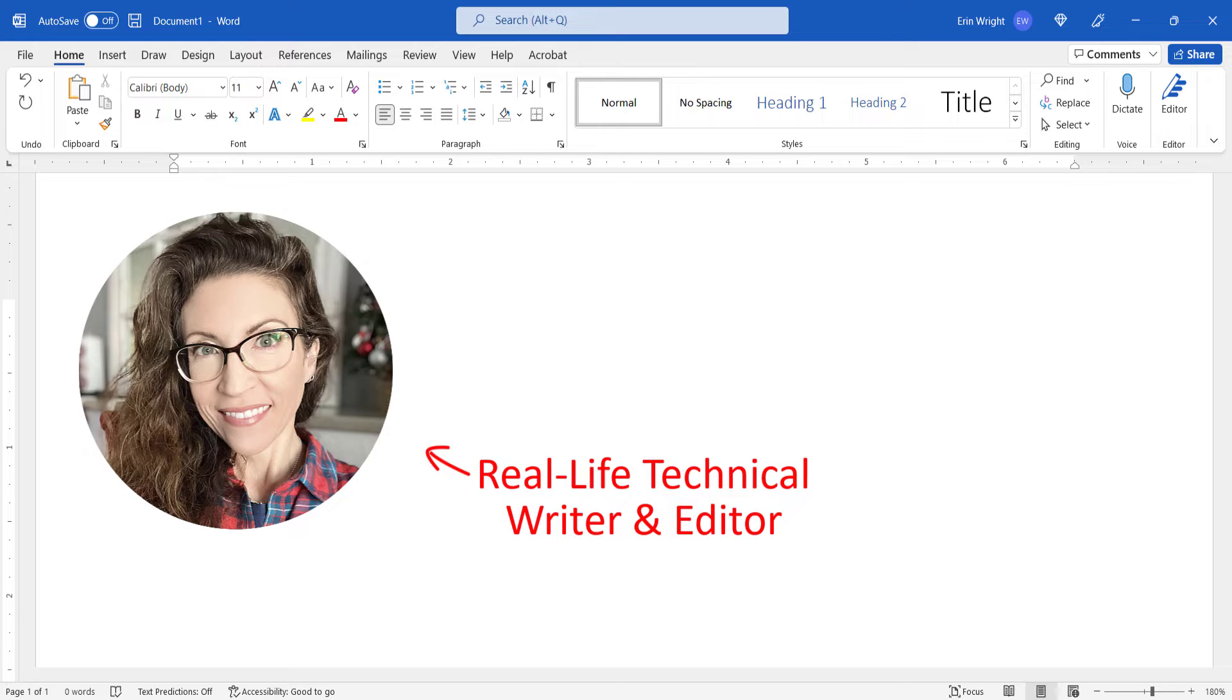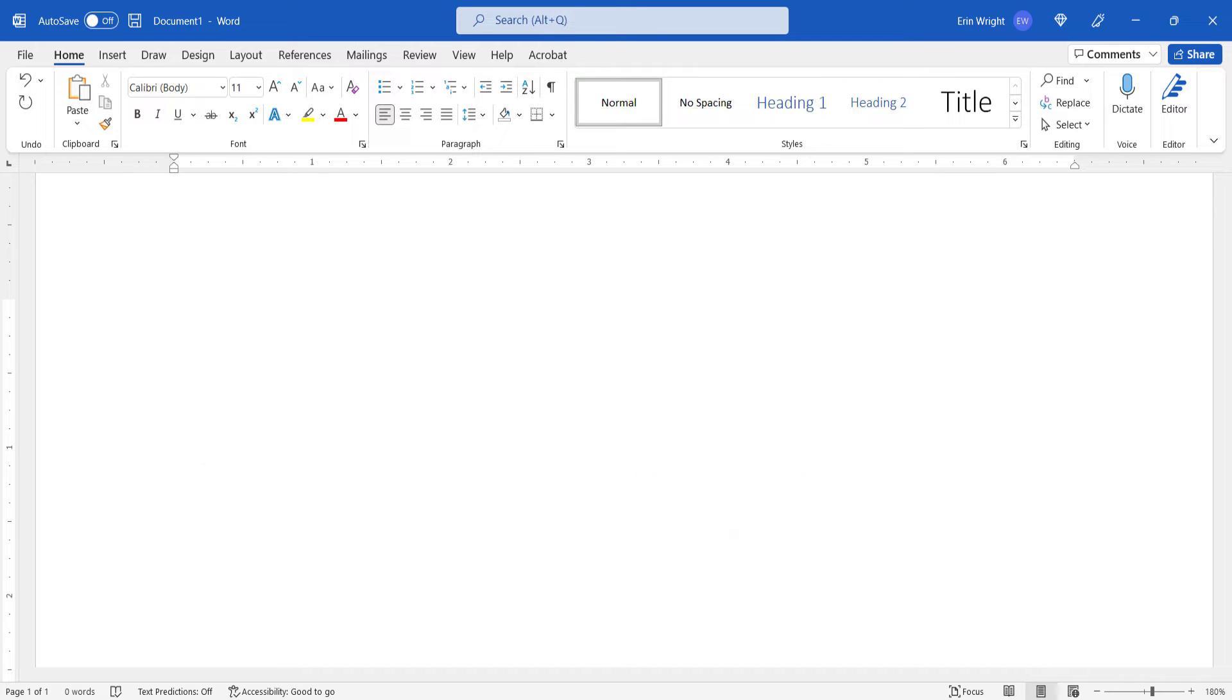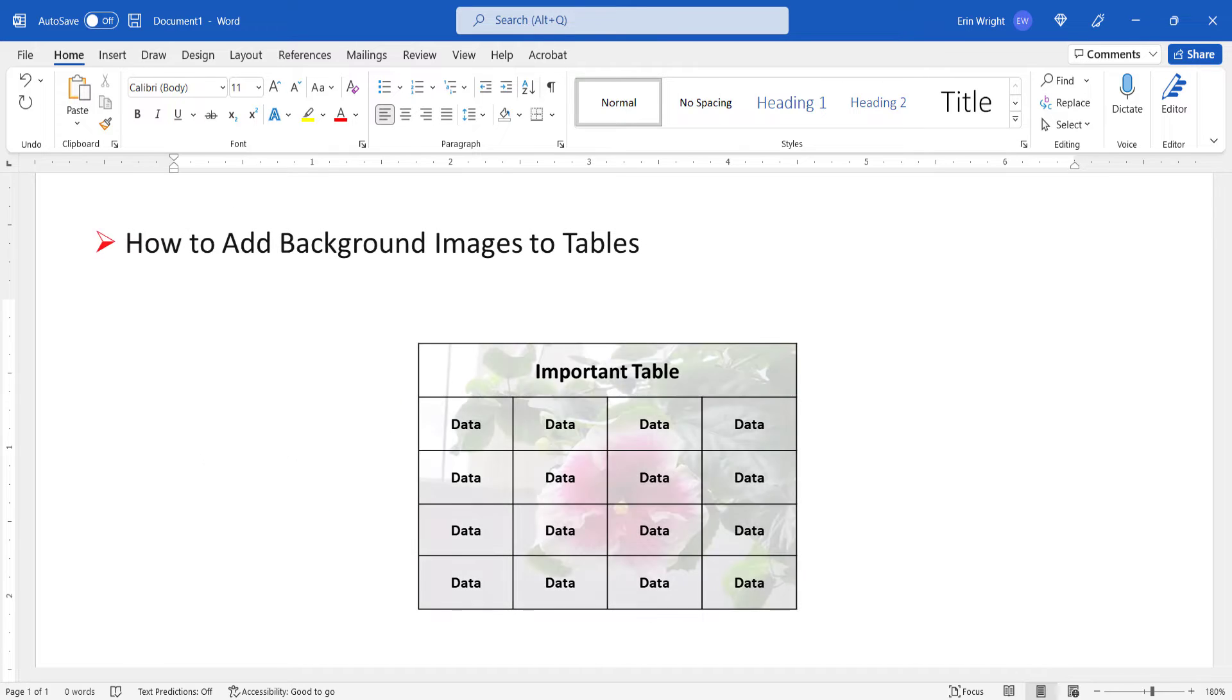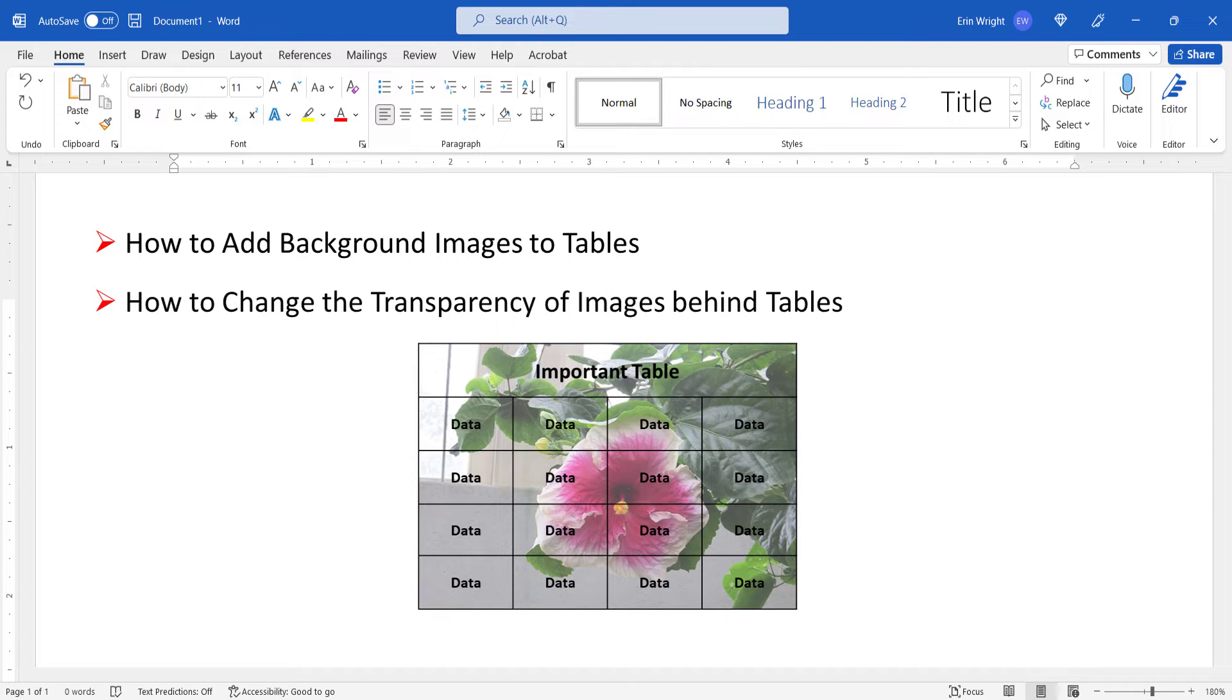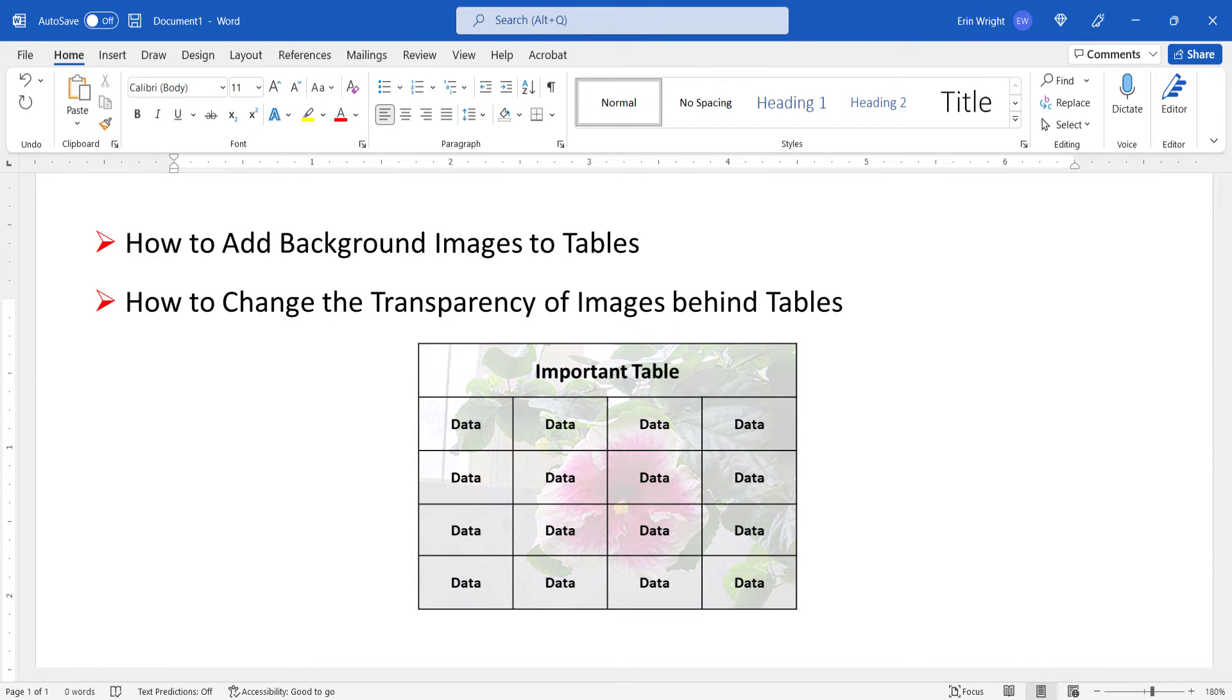Today we're going to look at how to add background images to tables in Microsoft Word. We'll also look at how to change the image transparency to make the tables easier to read.